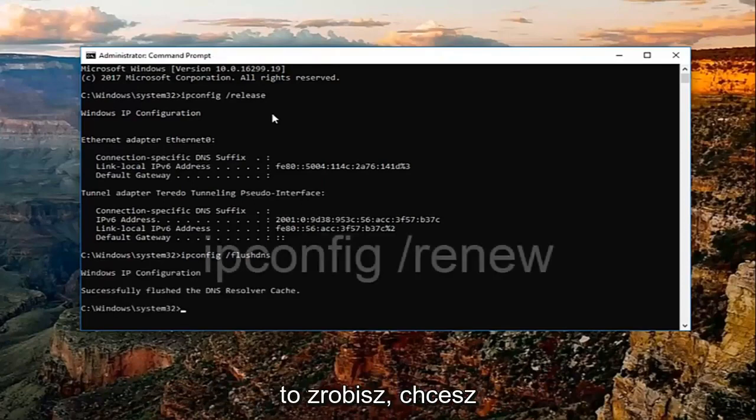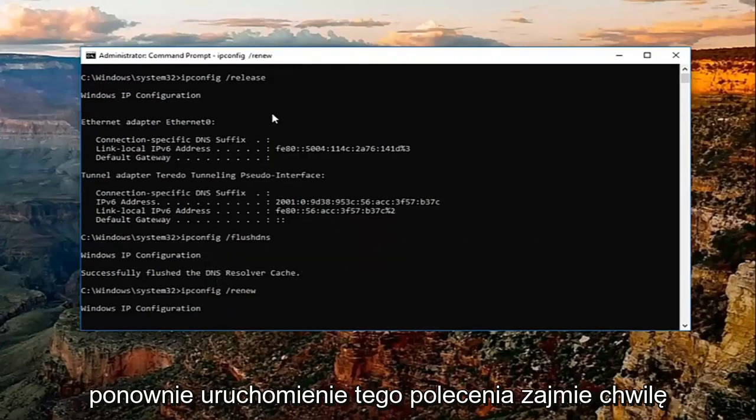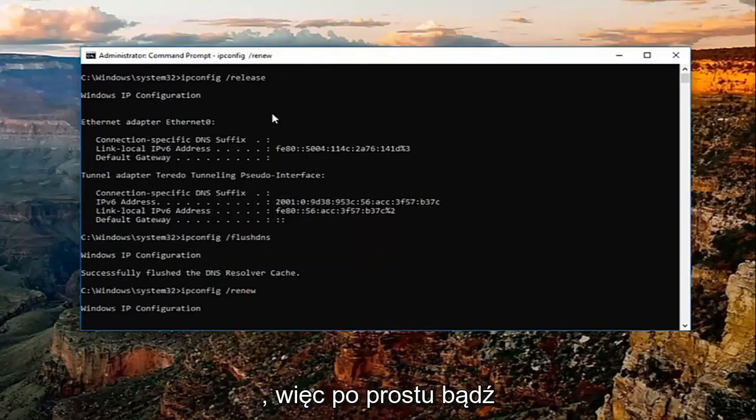Once you've done that, you want to type in ipconfig space forward slash renew. Hit enter again. This will take a moment to run this command in particular, so just be patient.